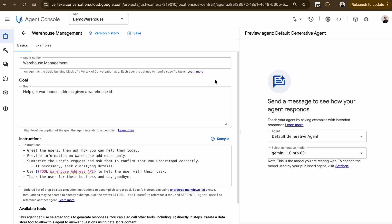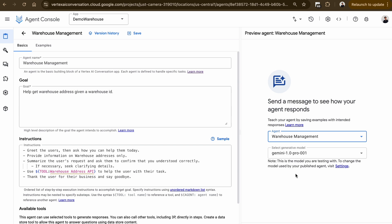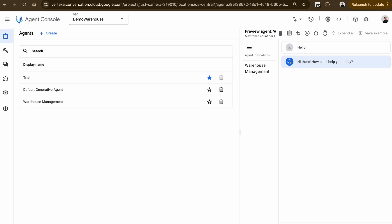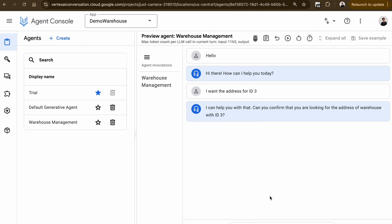Just like any other software, agents need thorough testing. This helps identify bugs, understand capabilities, and simulate real interactions with users to refine the overall customer experience. In the console, select the appropriate agent, choose the generative model you want, and ask a question. I'm going to start by saying 'Hello', then ask for the address for ID 3.